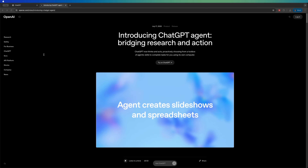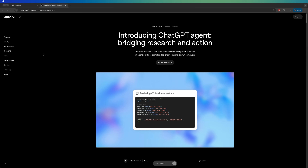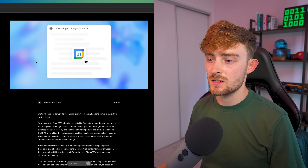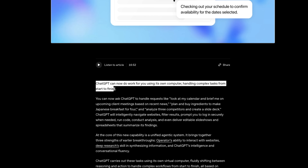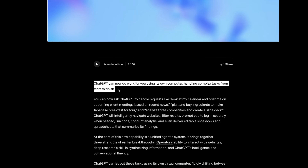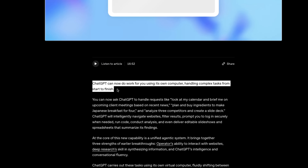OpenAI has just announced Agent Mode. It's pretty impressive and lots of people are talking about it, so I wanted to bring you along for my first look at the tool so that we can explore it together. First, let's look at the details of the announcement. On the announcement article you can see that it's summed up nicely with: ChatGPT can now do your work for you using its own computer, handling complex tasks from start to finish.